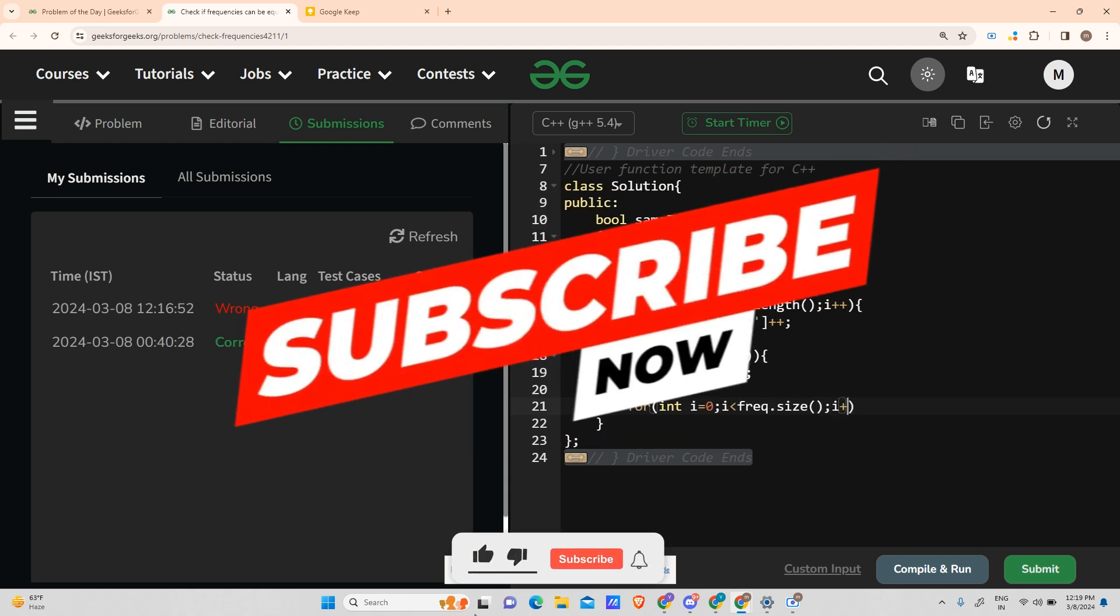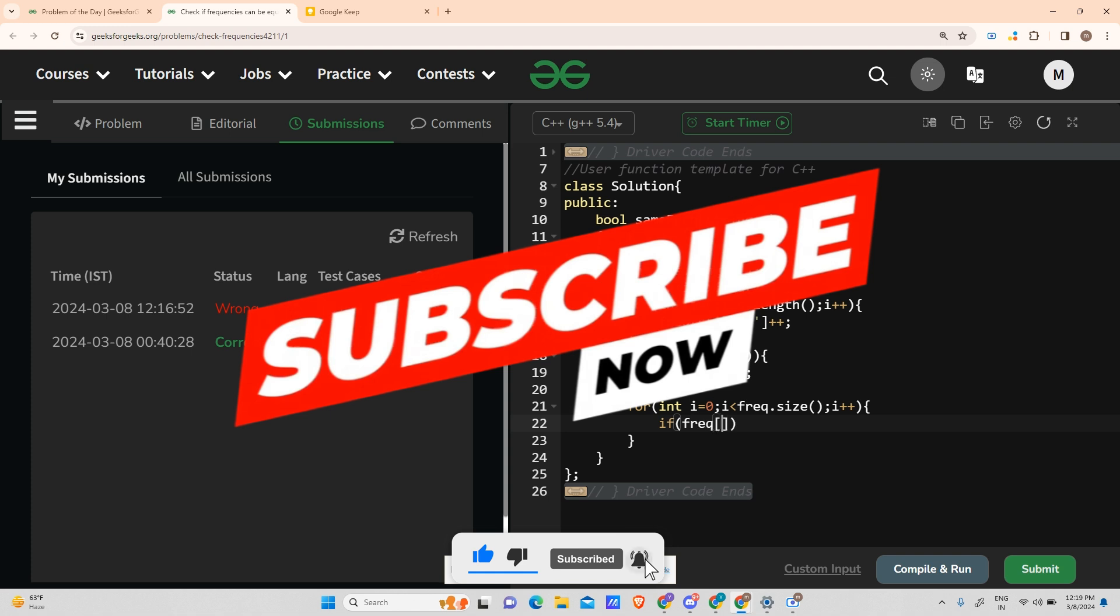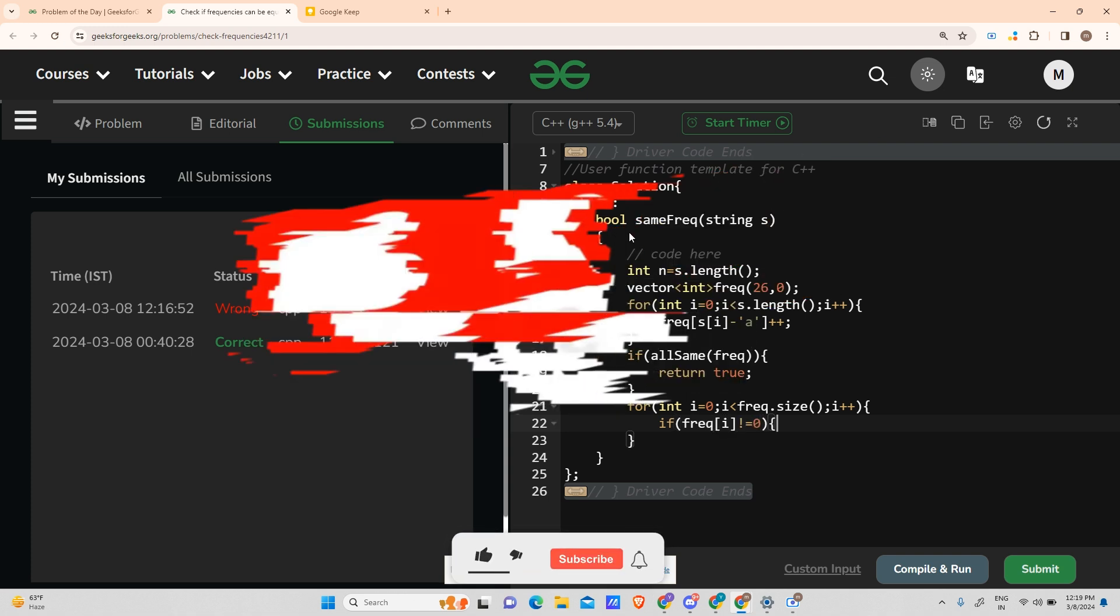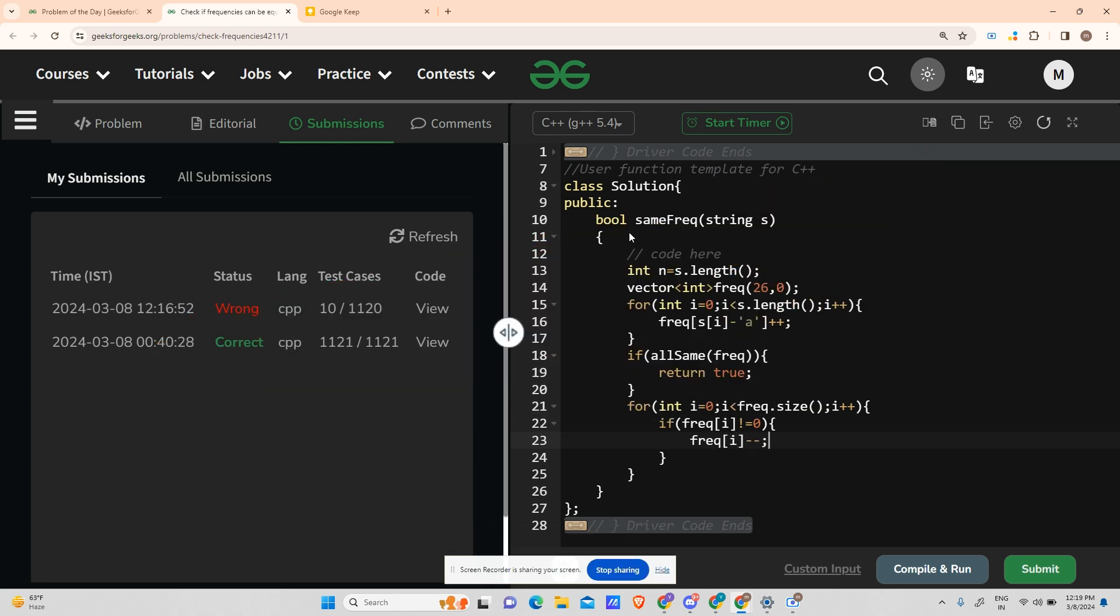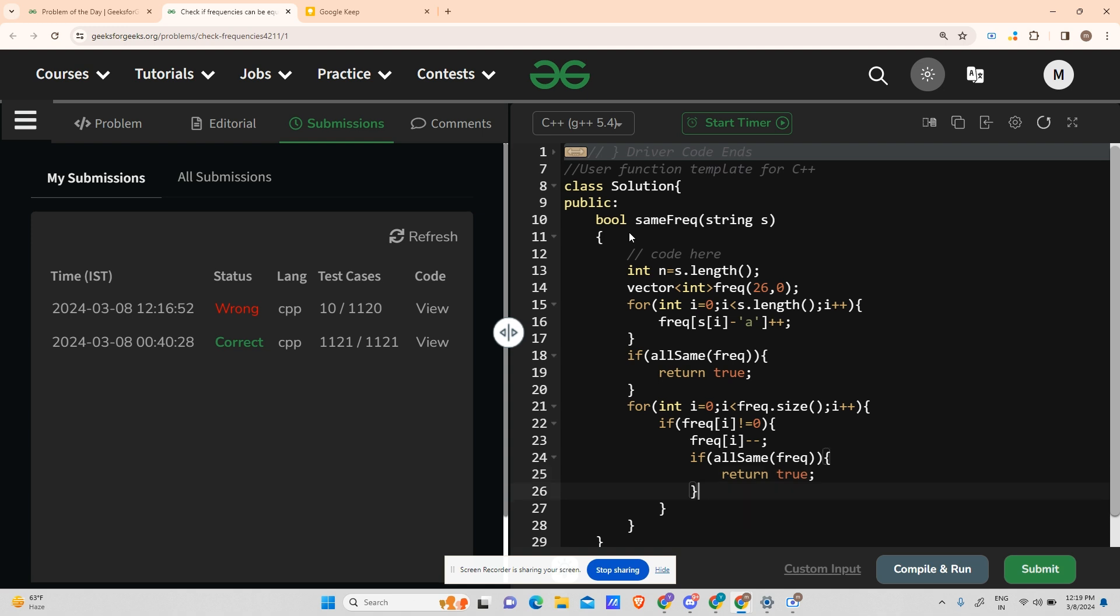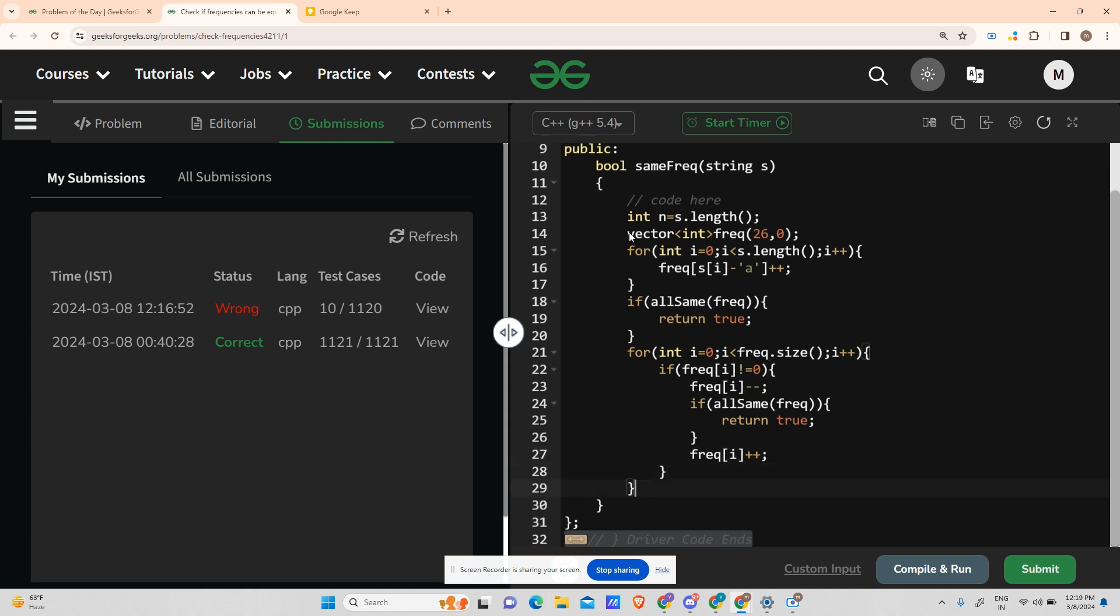i++, traverse the array. If the frequency is already zero, you can't do anything about it. If frequency is not equal to zero, you can deduct it. Frequency[i] minus minus, and now if allSame in frequency, return true. Otherwise frequency[i]++, and move to the next iteration.